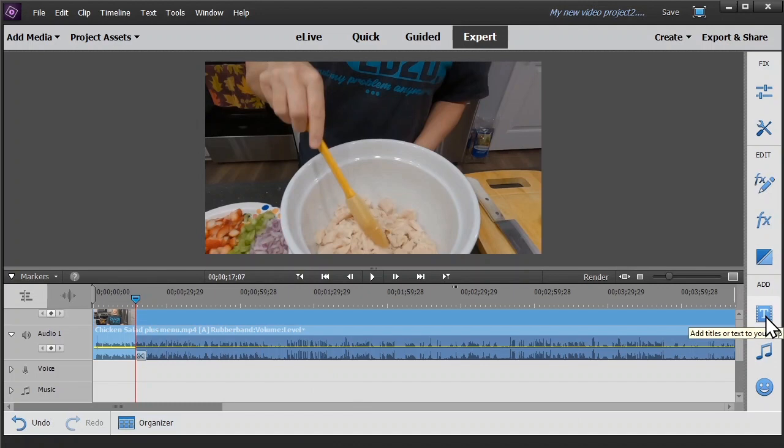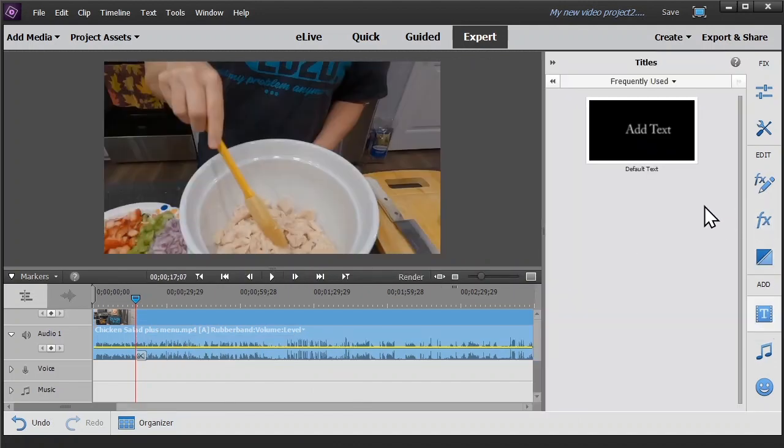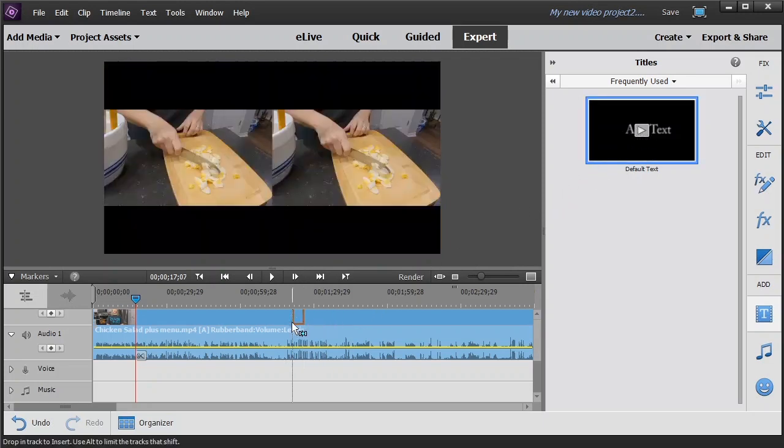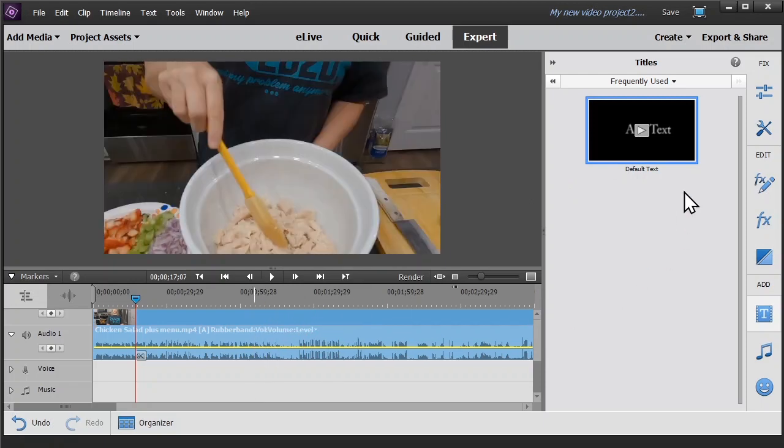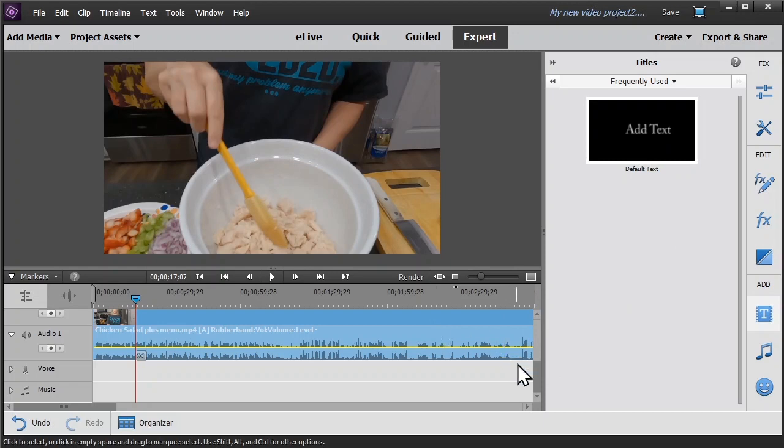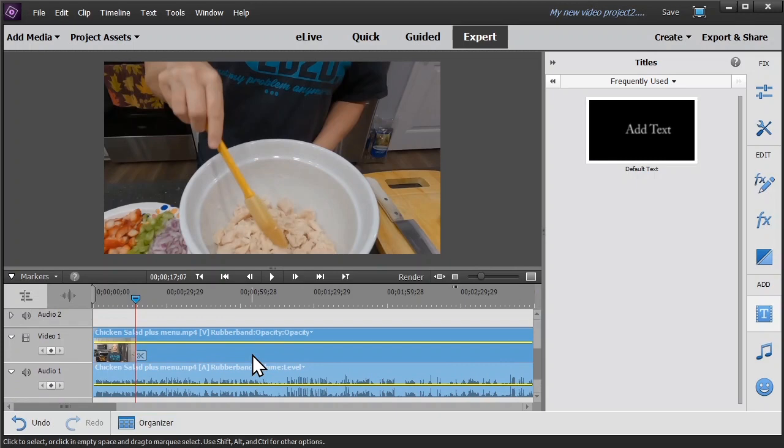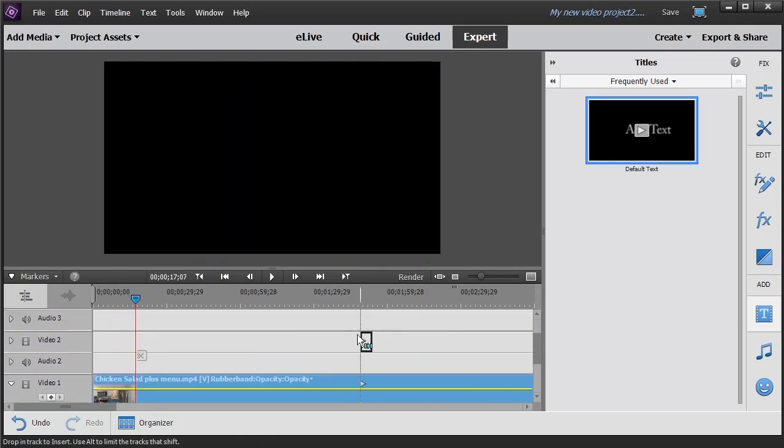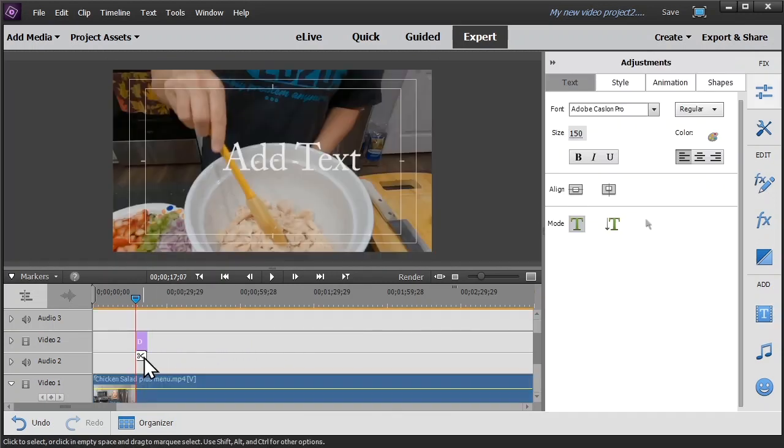So you click on the text box. I like the standard old default text box for most purposes. That goes on your video 2 timeline. Go ahead and bump it up right to the playhead.